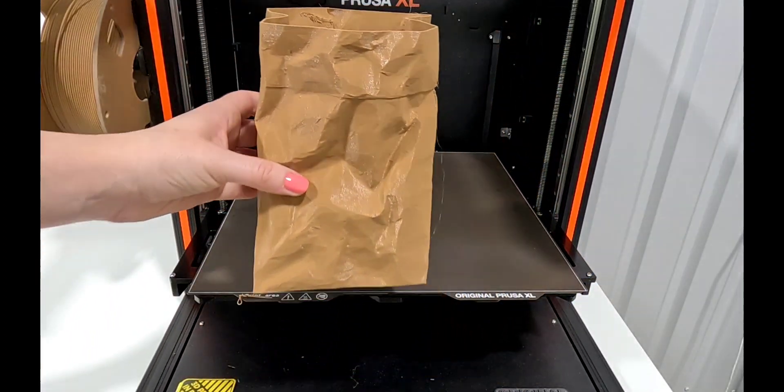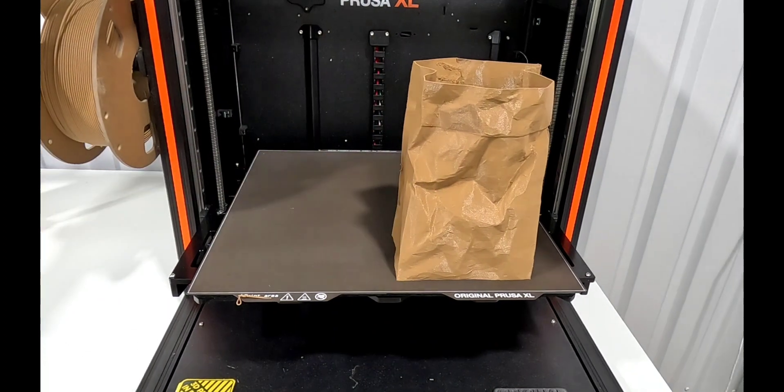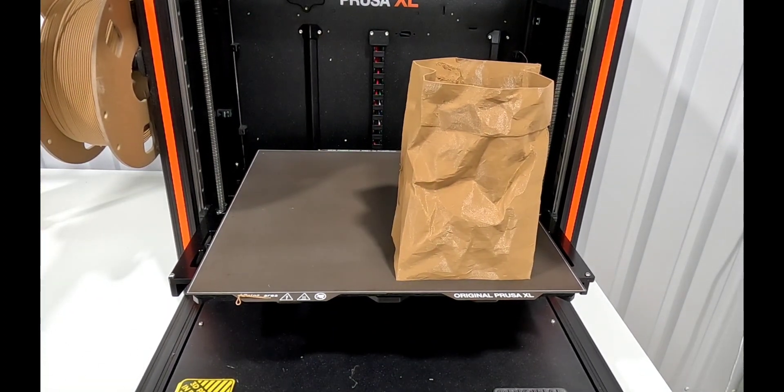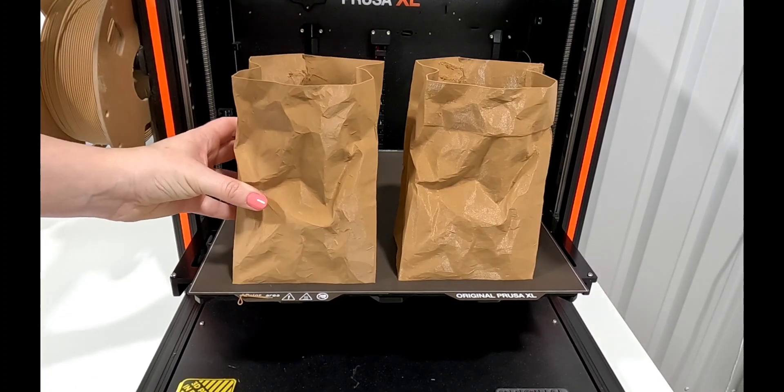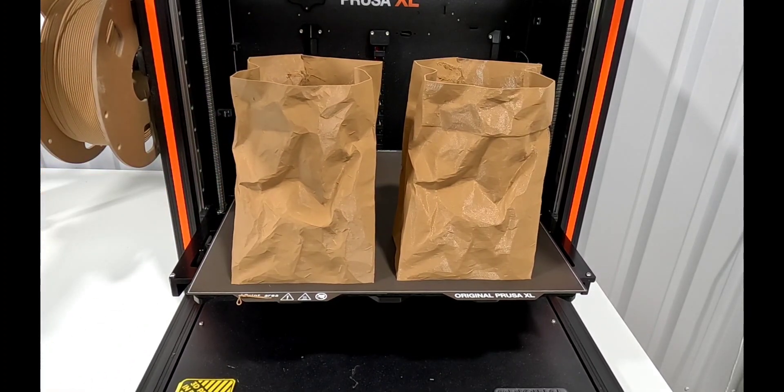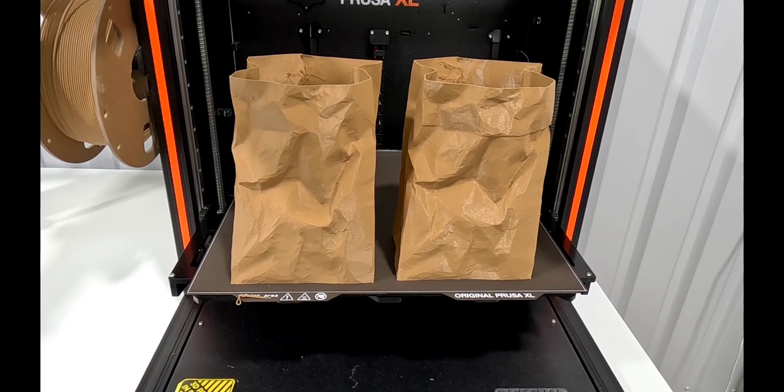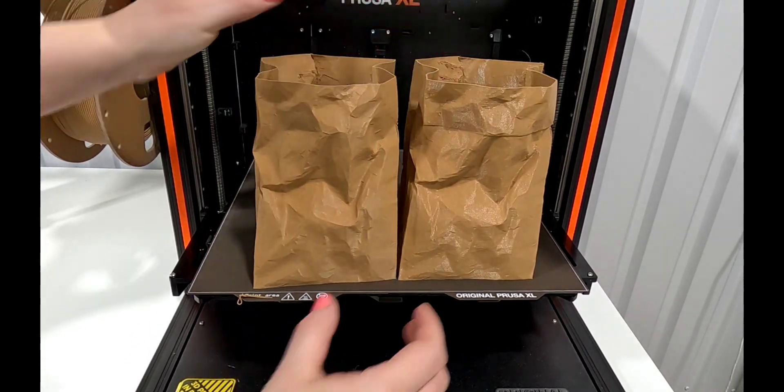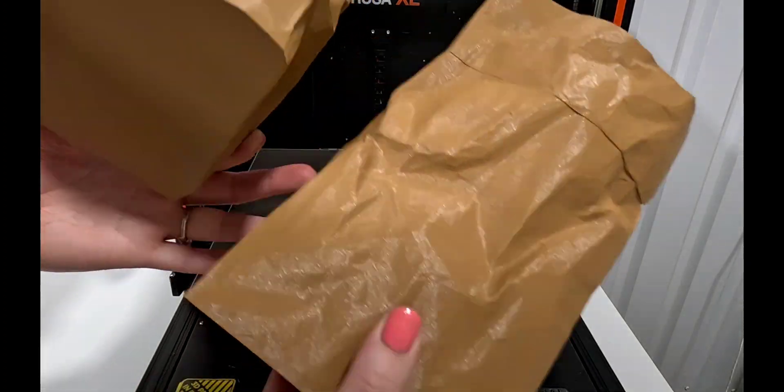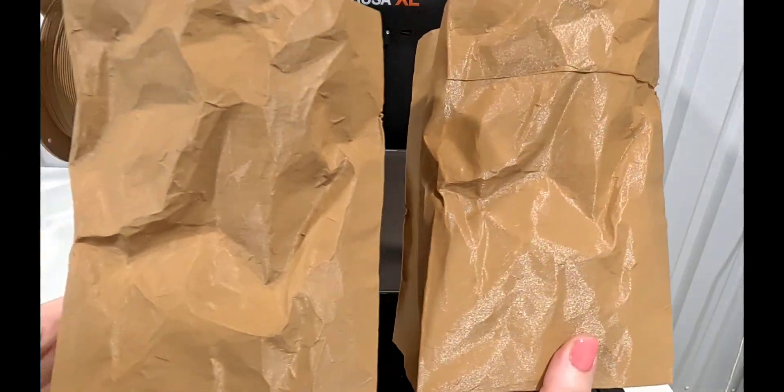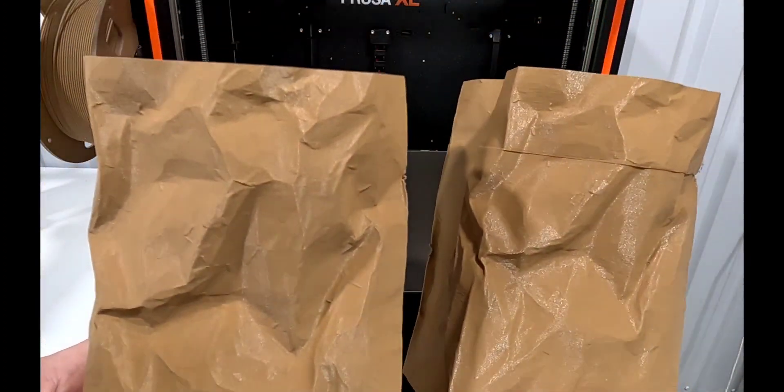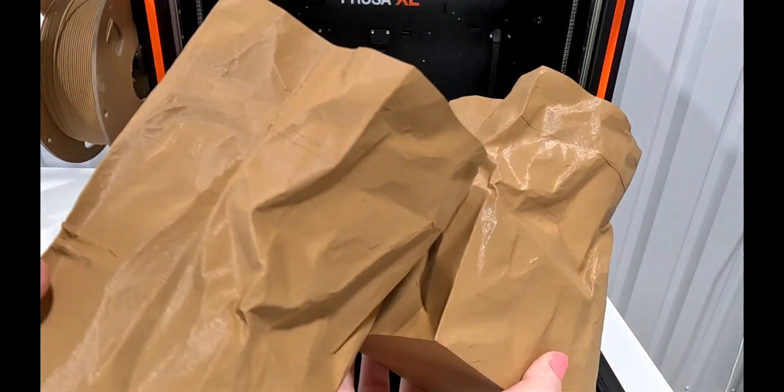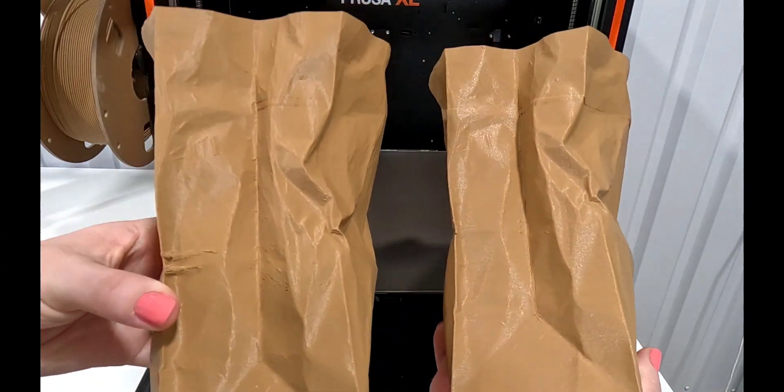Let's compare them together. We've got the XL on the right and the MK4 print on the left. They overall look very similar in the sheen and the overall print. You can definitely see a little more layer lines on the one on the right, the XL of course. I feel like there's a little less zits on it as well, and it seems like there's less holes. There's a little less stringing on the outside on the left side.